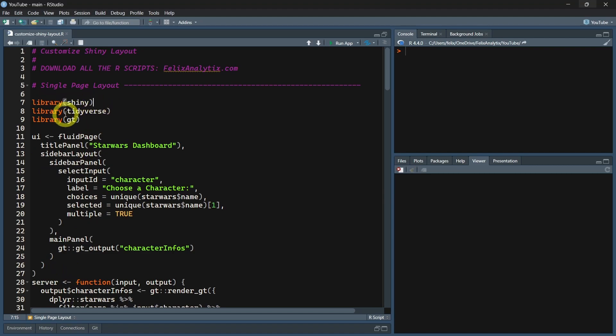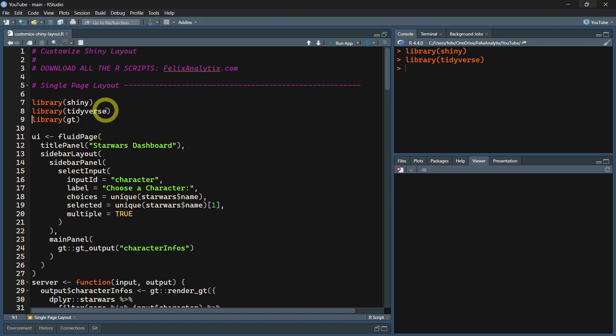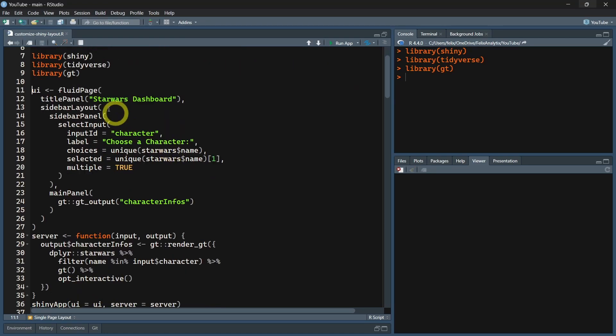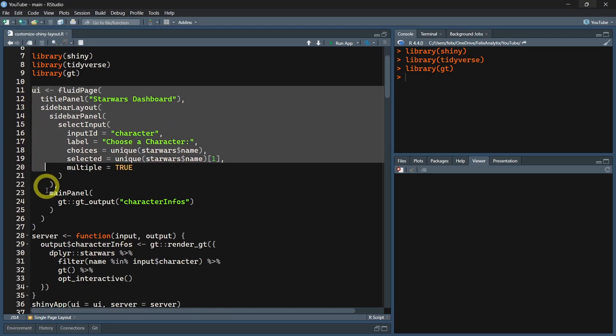As you can see here, we have to install and load the Shiny package, the Tidyverse package which contains the Dplyr R package where there is a Star Wars dataset that we will use to make this tutorial a bit nicer and funnier. And we will load the library GT, which allows you to create and customize tables.